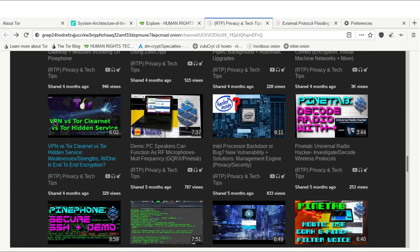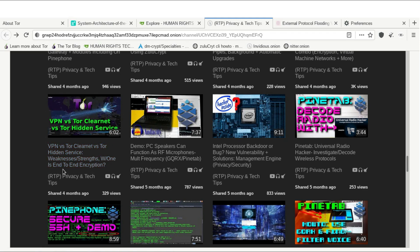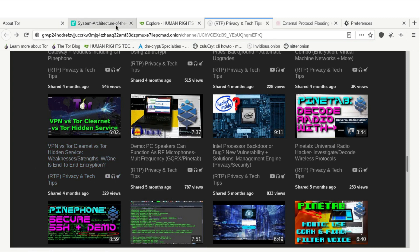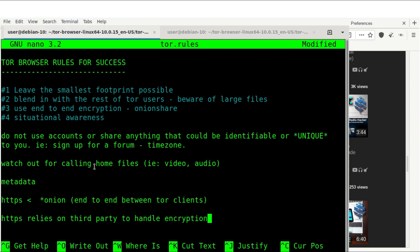Take a look at my VPN versus Tor — ClearNet versus Tor Hidden Service video. This gives a better understanding of the difference between Tor ClearNet, Tor Hidden Services, end-to-end encryption therein, and a VPN. The onion address is always suggested. Watch out for files calling home — this has historically been how users have been de-anonymized. Some people have downloaded video or audio that then connects out, called calling home, making a direct connection from your actual IP address to a remote server. I wrote a Python script to demonstrate this, available on my GitHub.